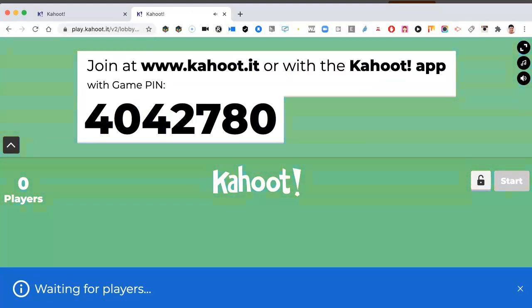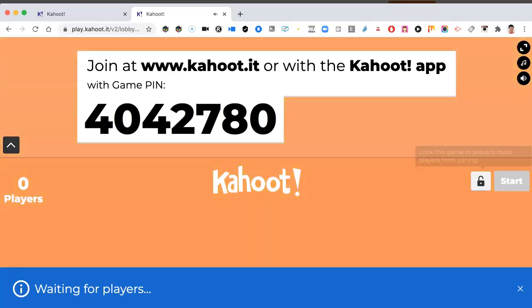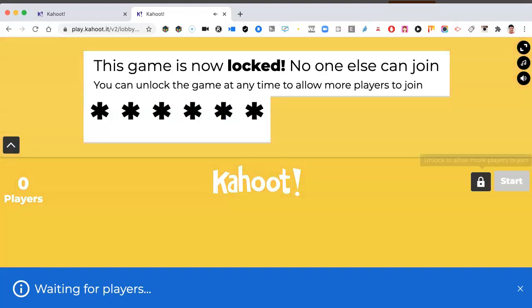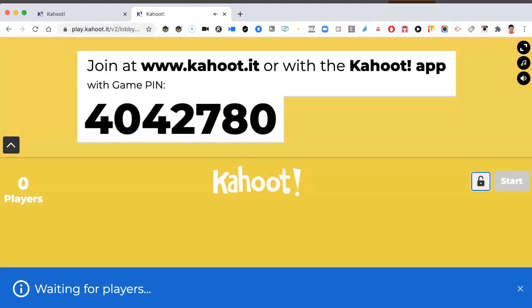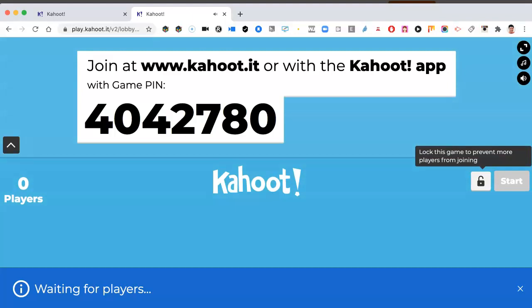They're going to need players because they can't really play by themselves. So lock the game to prevent more players. Let's do that. See if we can play ourselves. Nah, we can't. So let's open it up. Anyone can actually wait for players. Somebody might just find it. But I suggest you get your students playing together. And that's it.